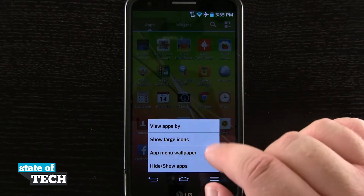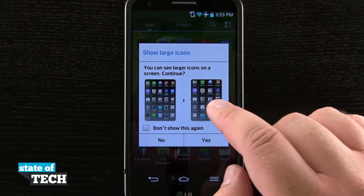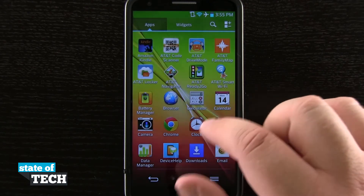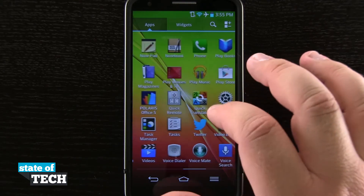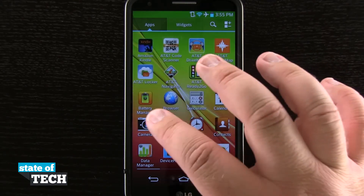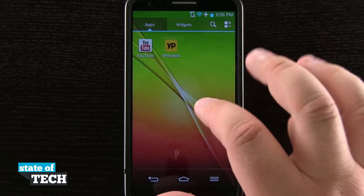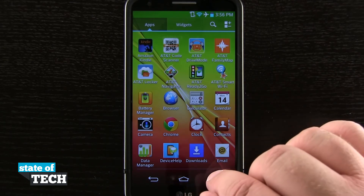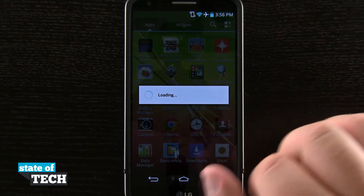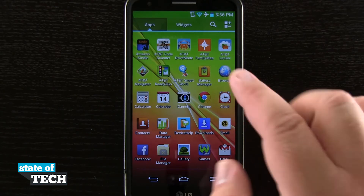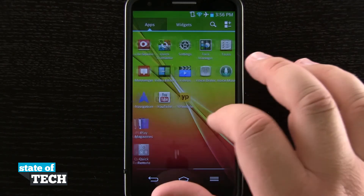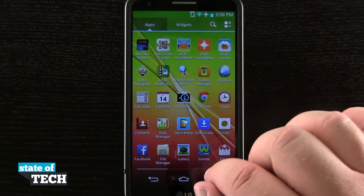Tapping on the menu again, we can even show large icons. If I enable that and hit yes, you can see all the icons are now larger. I'll have a few more pages in the menu, but I can view the app icons in a larger scale if needed for my eyesight. I'll go ahead and change that back to small icons — you can see the difference: more icons on the screen, but they are smaller and I have fewer pages to go through.